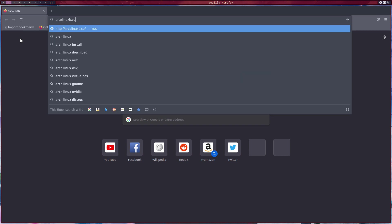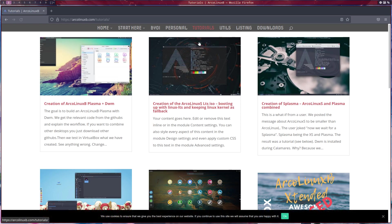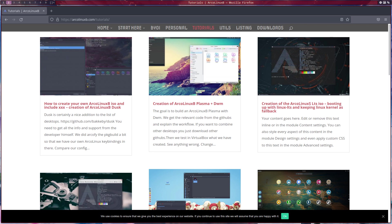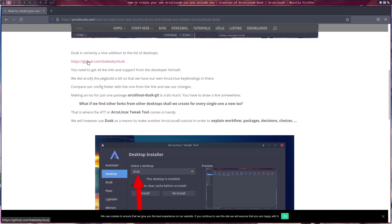arconlexb.com is a good link. We have created a tutorial on how to build an ISO — let me check that again. I deleted the cache of the website and here it is: how to create your own arconlexb ISO and include something. 'Creation of arconlexb dusk' — that's one of the ways to find the link to the dusk project.